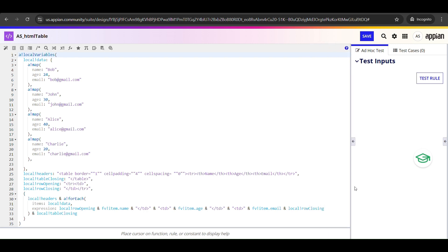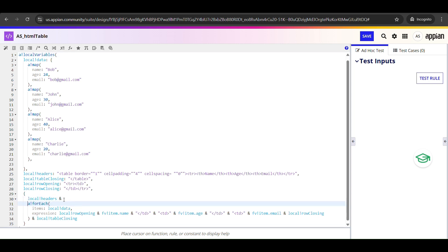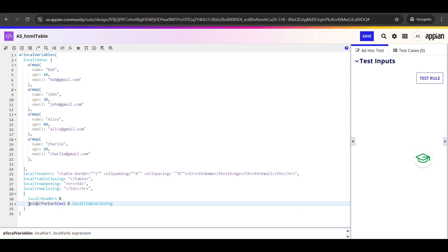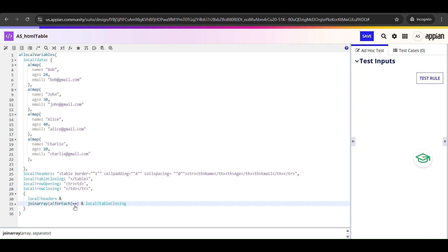We are joining them using the ampersand operator, which is how Appian concatenates text. And once you put all this together, you get one clean, complete HTML table string. The a_!forEach function returns a list of strings, one for each row, but when we are building HTML we don't want a list, we want a single continuous string.